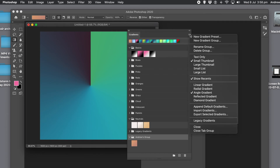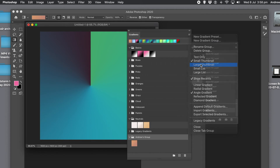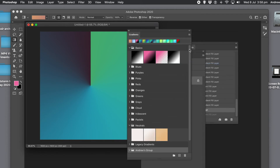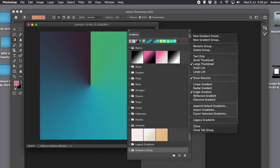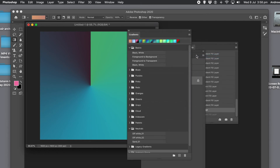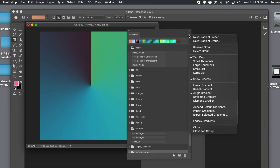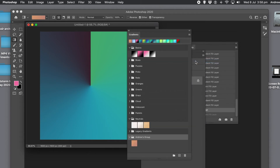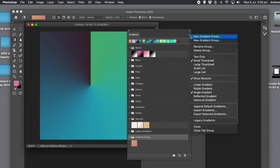You can also delete the group via the right-side menu. You can change the type display — for example, large thumbnail — though most of the time keeping it at small thumbnail works best. You could also use text only, but it's very hard to identify gradients by text alone, so small thumbnail is generally preferable, especially as the large thumbnail fills the screen too much.